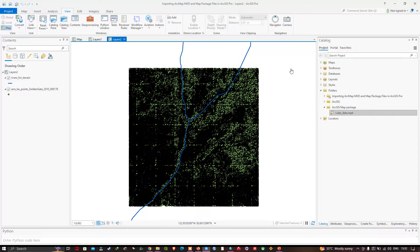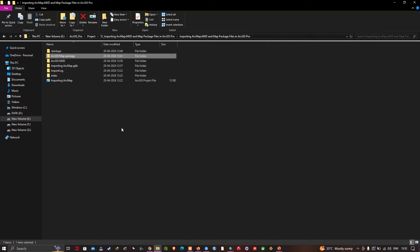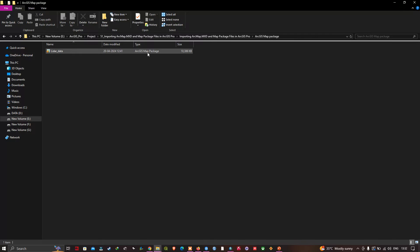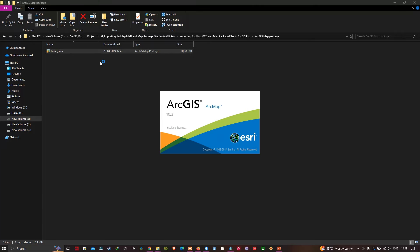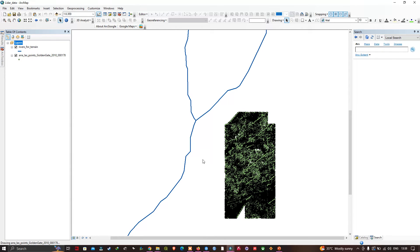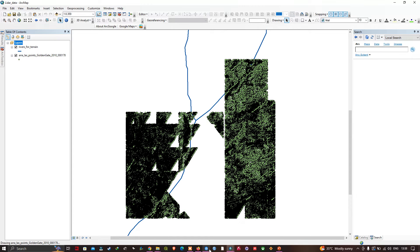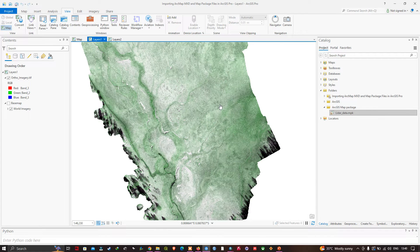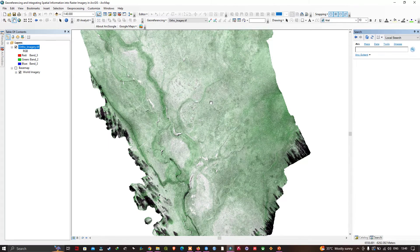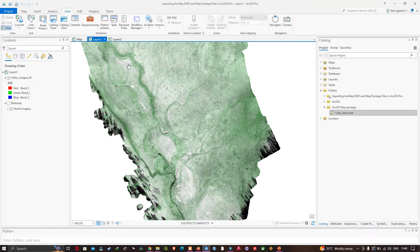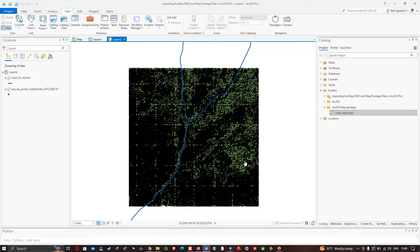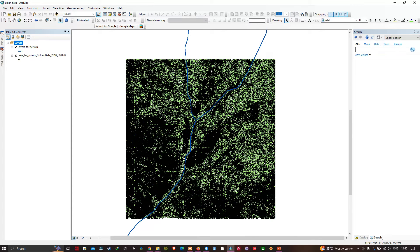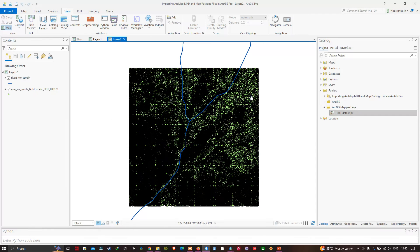Let me show you in the file manager — here you can see I've navigated to the folder where the ArcMap map package is saved. The file type is ArcGIS map package. Let me also show this data in ArcMap. Back in ArcGIS Pro, you can see both the ArcMap MXT and the ArcMap map package have been successfully opened.